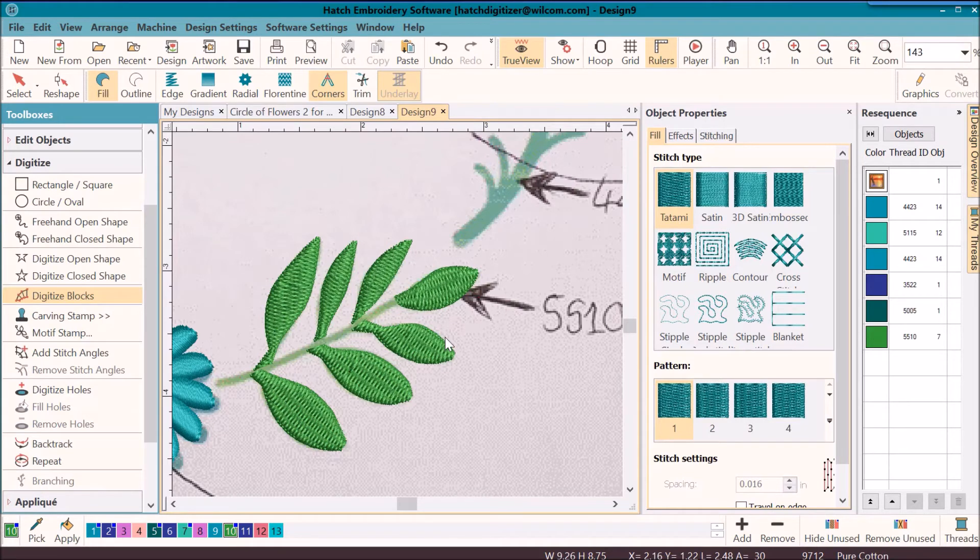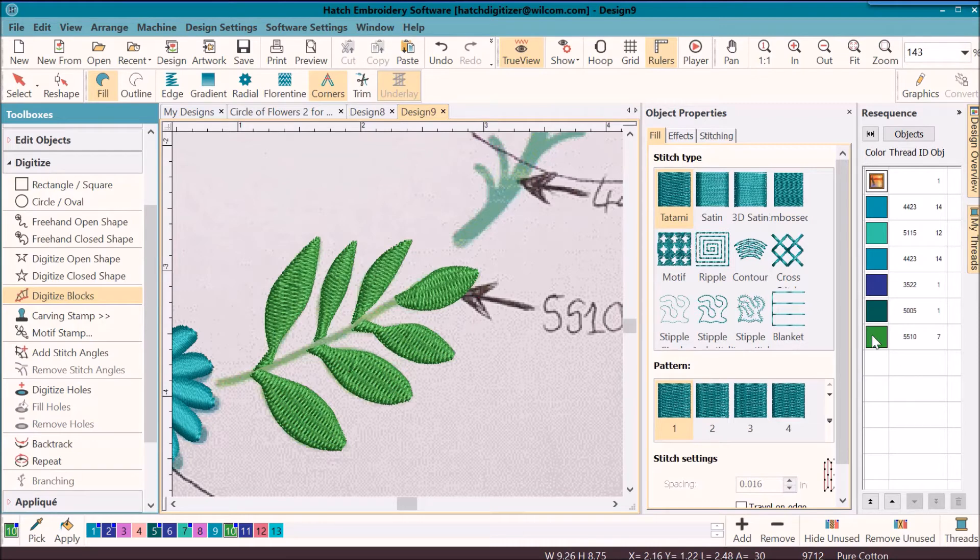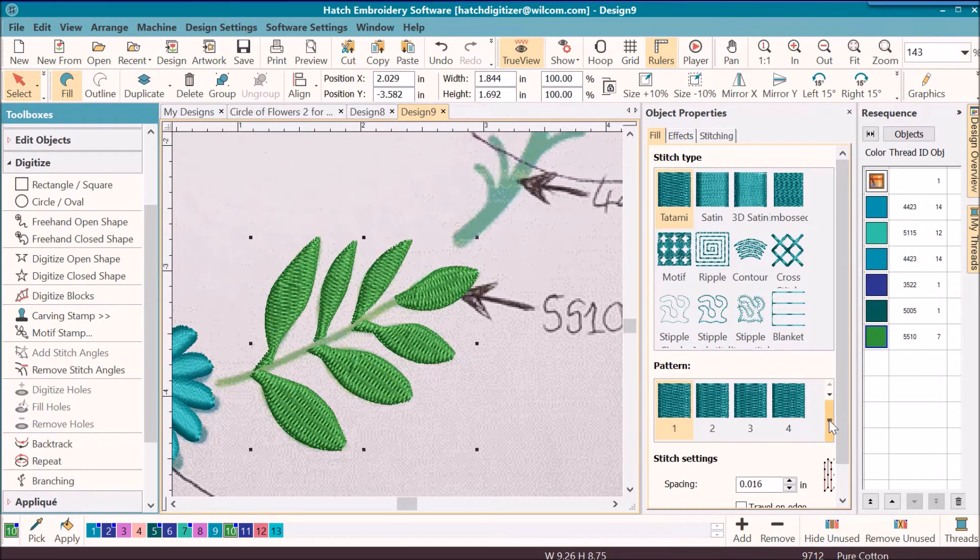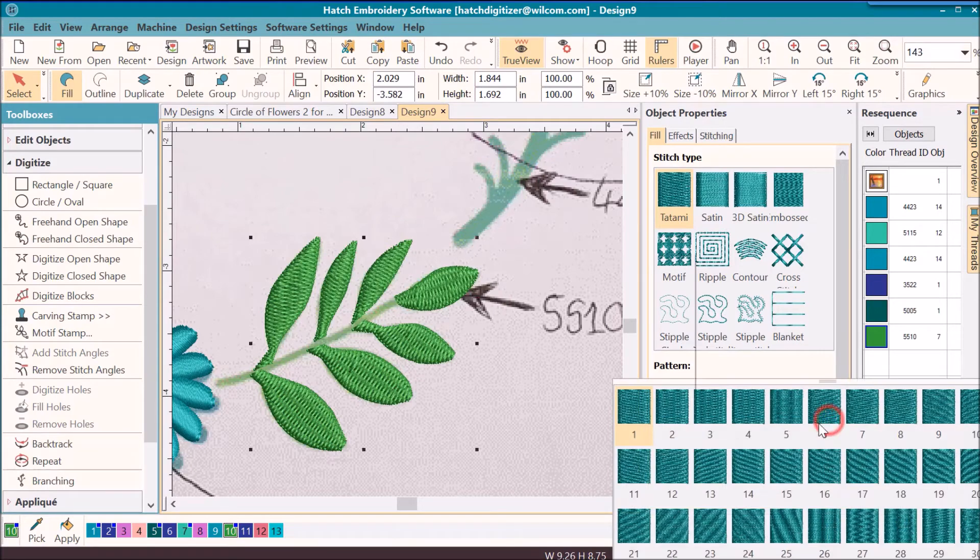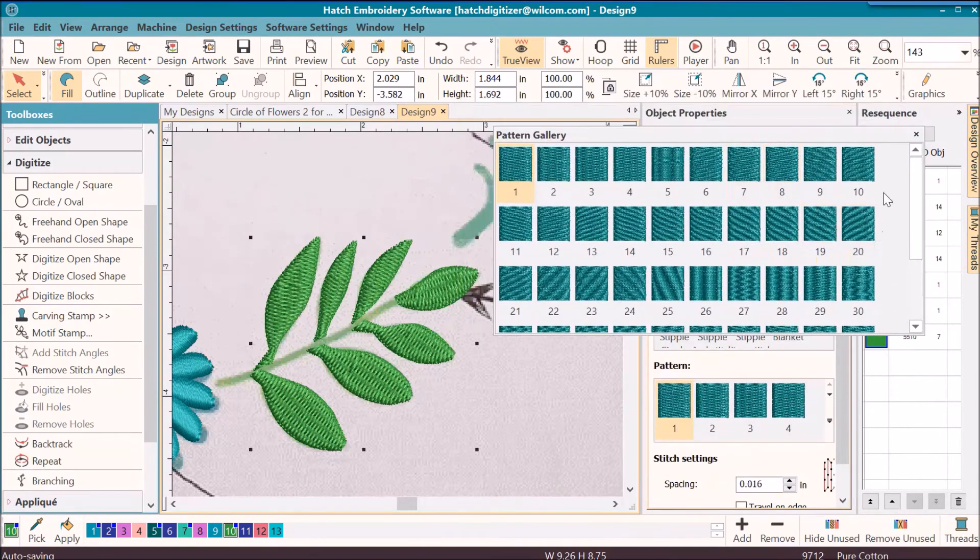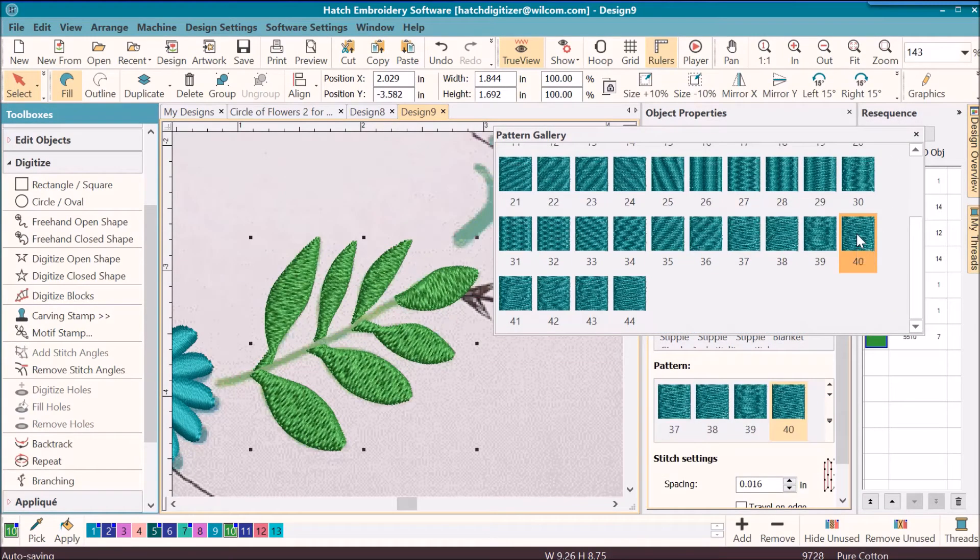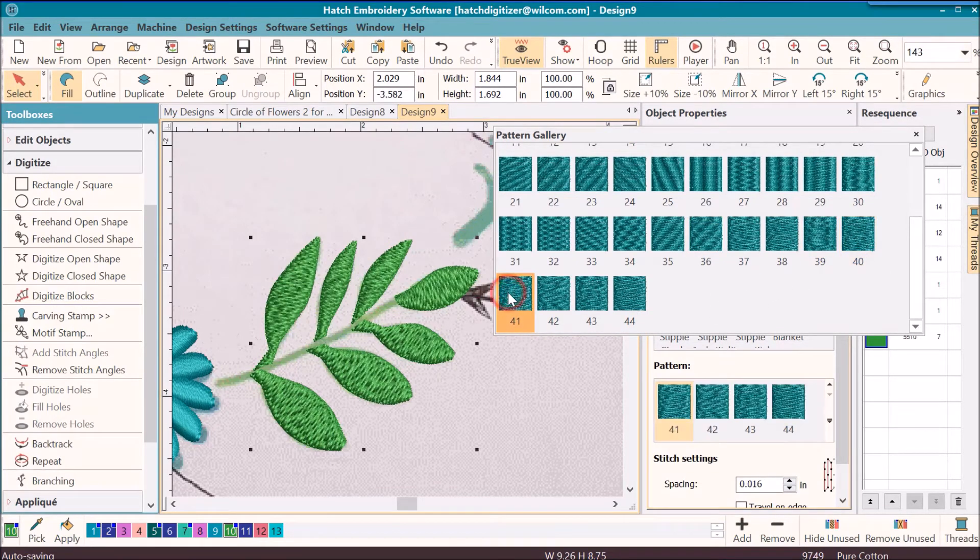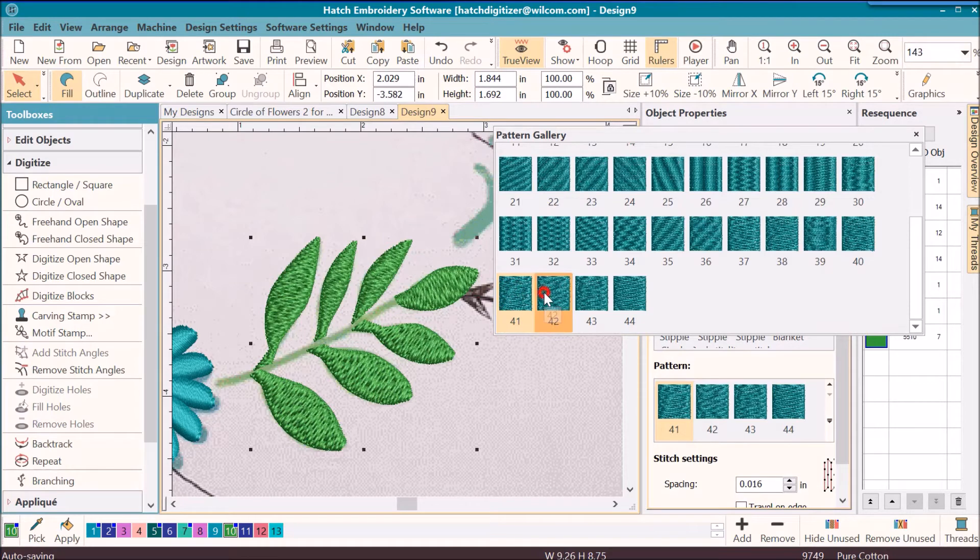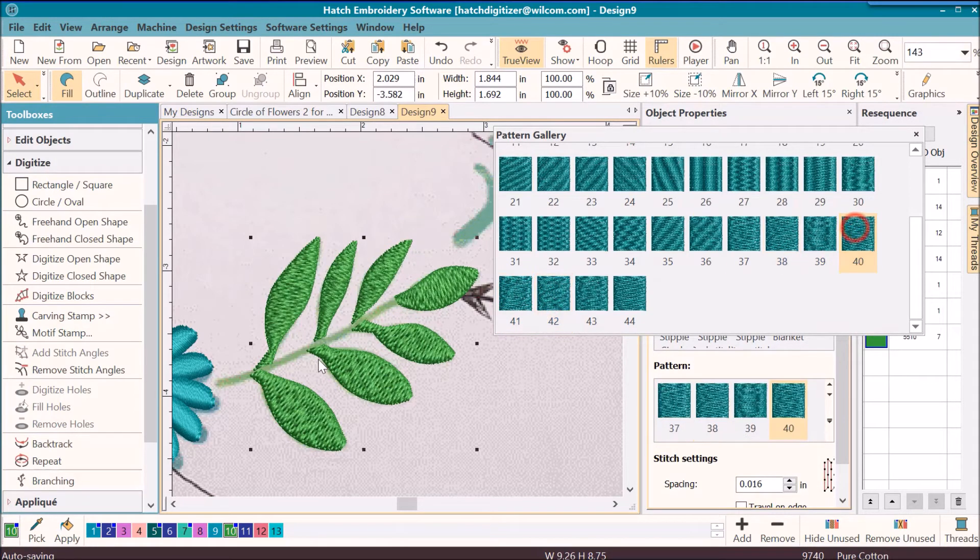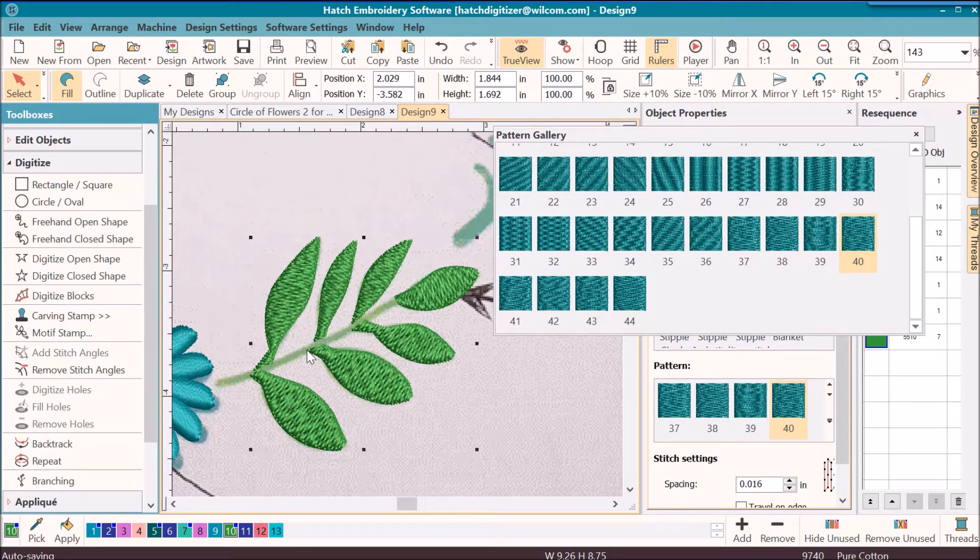Okay, I have them all digitized but I want a little bit different look for them. So I'm going to select the leaves and then I'll go back down into my patterns. I could make them a satin stitch, but notice that I've used number 40 here. I use it quite often, 40, 42, these different ones. They give you a kind of a textured look.